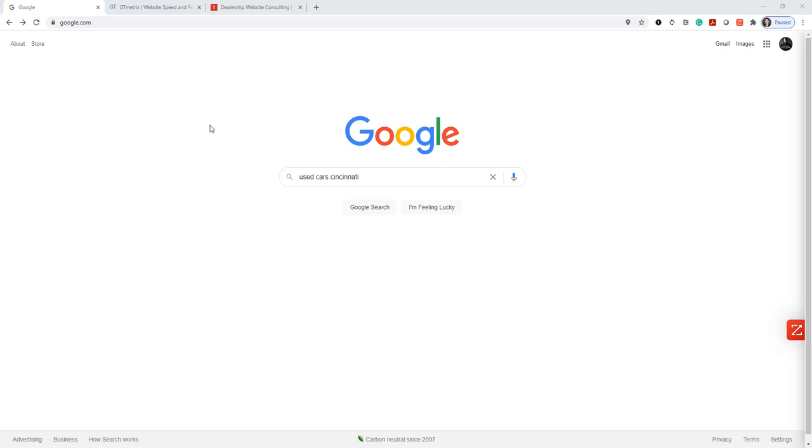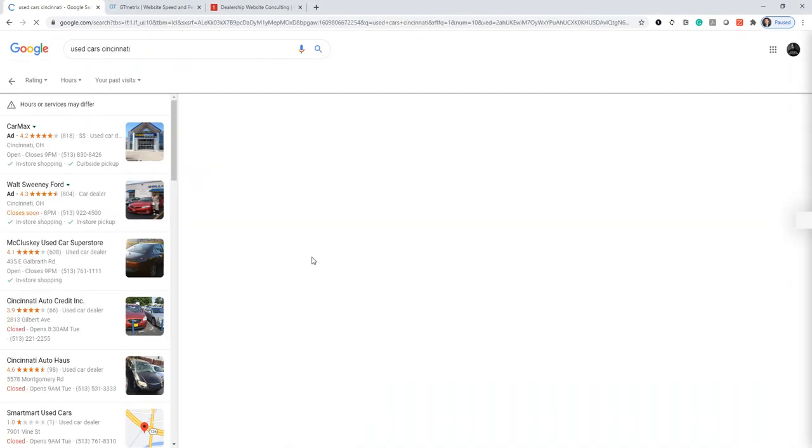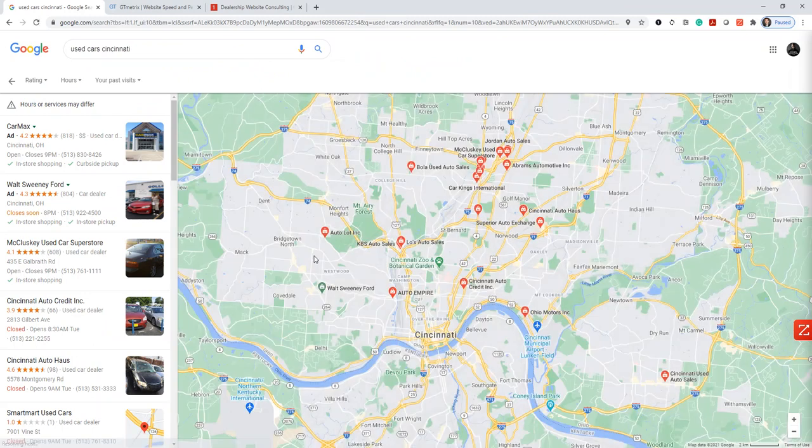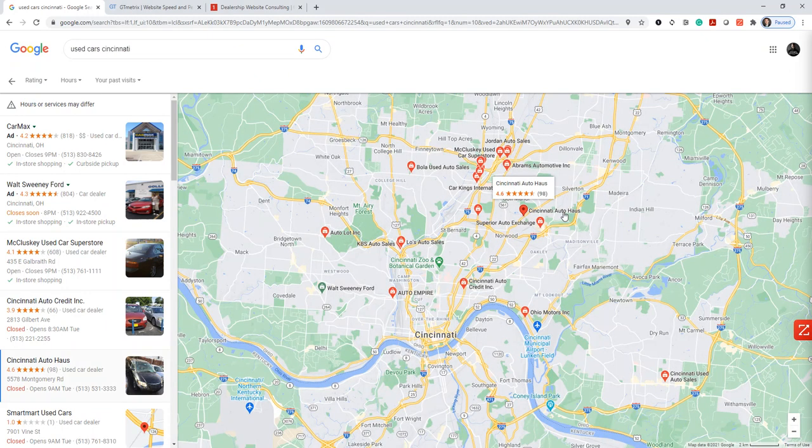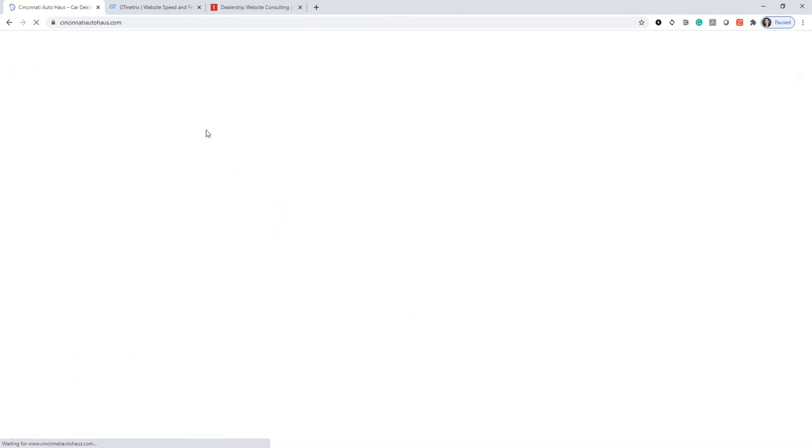So the first thing we're going to do is find a random dealership website. We'll search for Used Cars Cincinnati and see if we can find someone on Google Maps. Let's see here. How about Cincinnati Auto Haus? That stuck out to me. And we'll jump to their website.